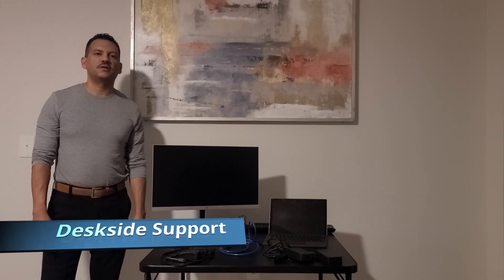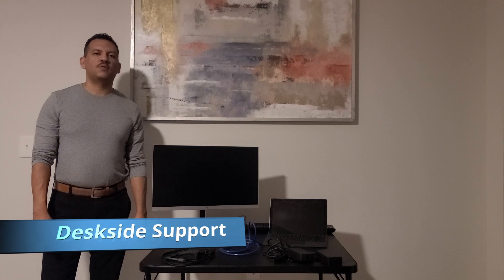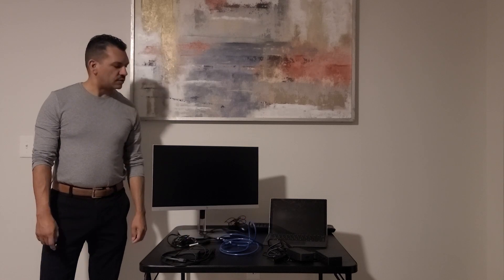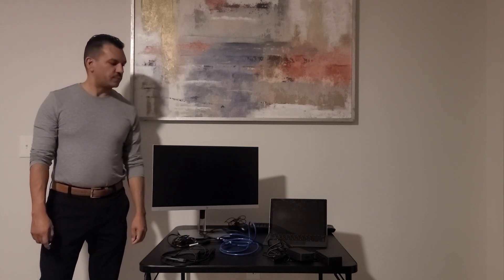Hello, my name is David Melendez. I'm with DeskHead Support and today I'm going to show you how to do a complete setup with your Surface Pro.